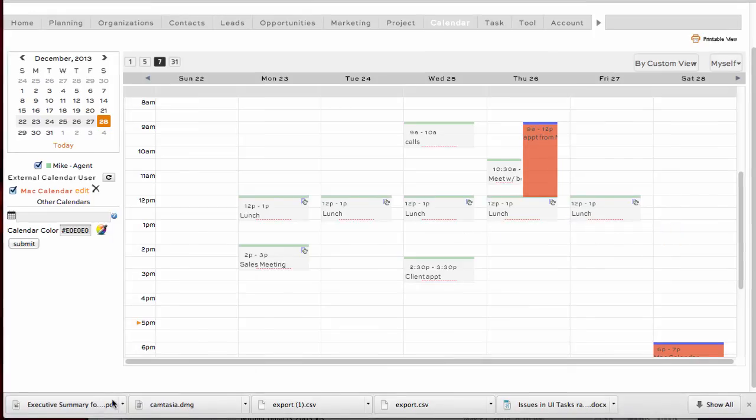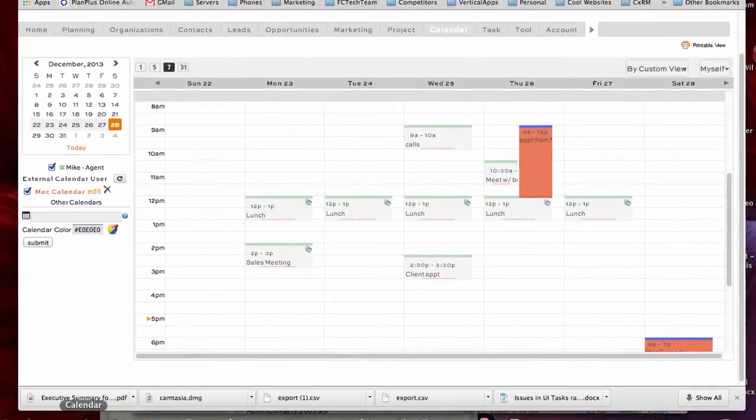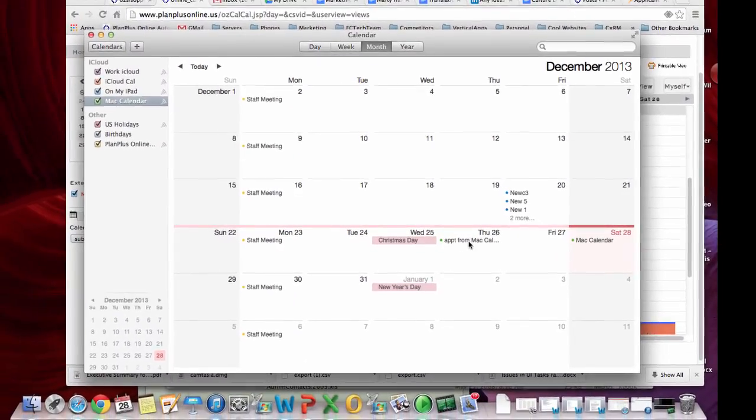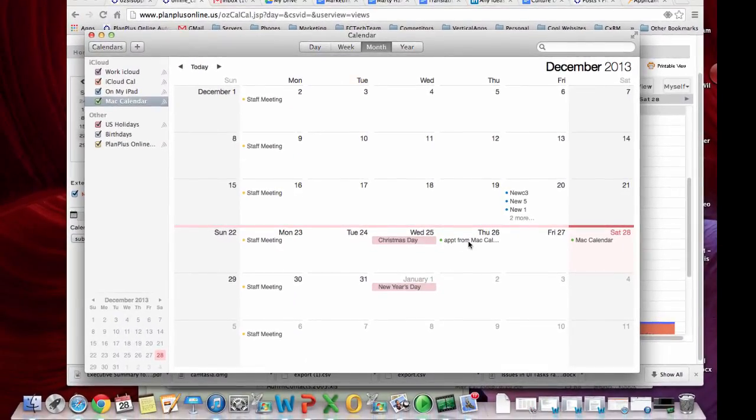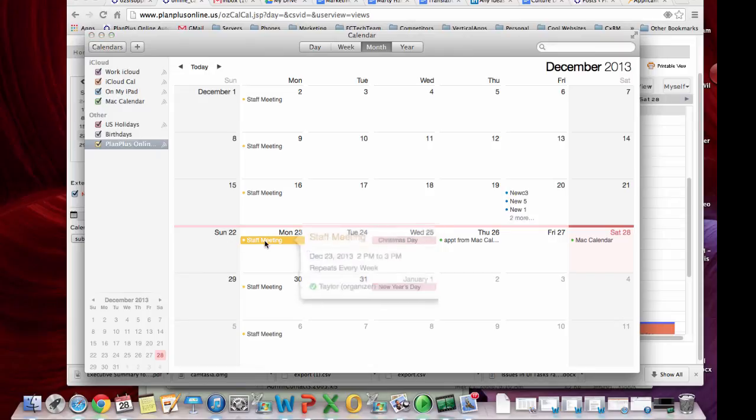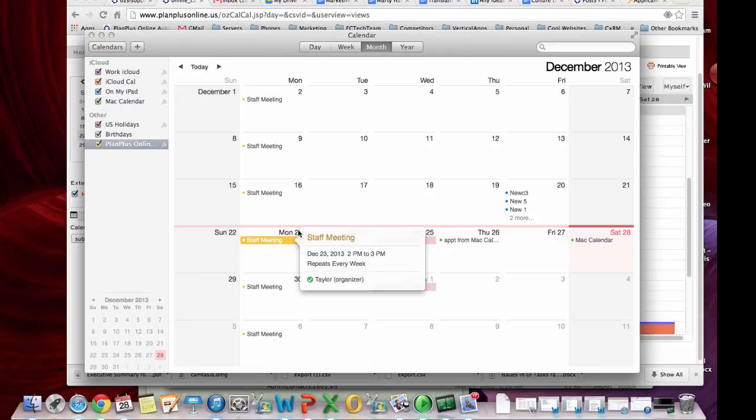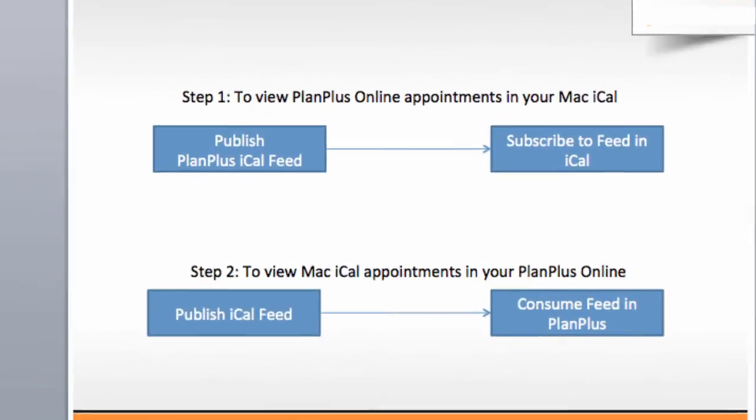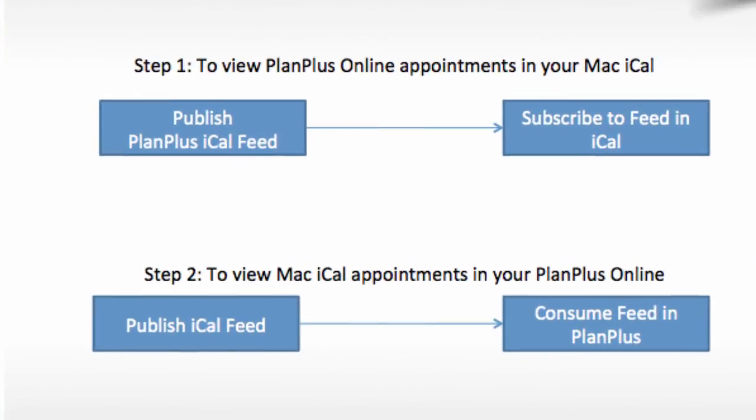Now when I go into my iCal, same thing applies. I can open up my Mac appointments. But my appointments from my PlanPlus calendar are just read only. So that will allow you to integrate your two calendars from your Mac and your PlanPlus.